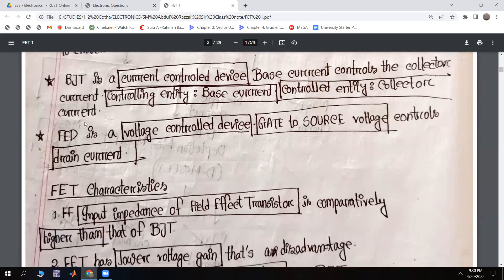BJT is a current-controlled current source, and FET is a voltage-controlled current source. For BJT, the controlling entity is the base current and the controlled entity is the collector current. For FET, the controlling entity is the gate-to-source voltage and the controlled entity is the drain current.